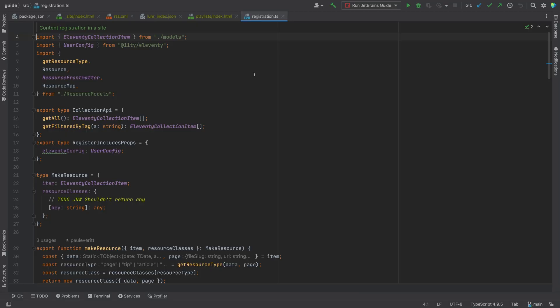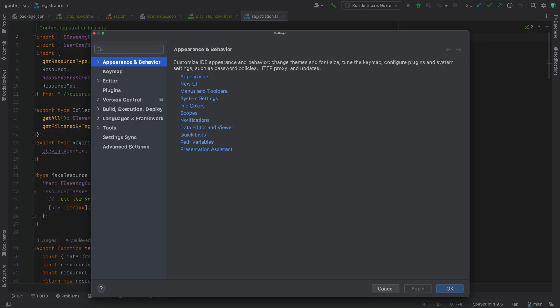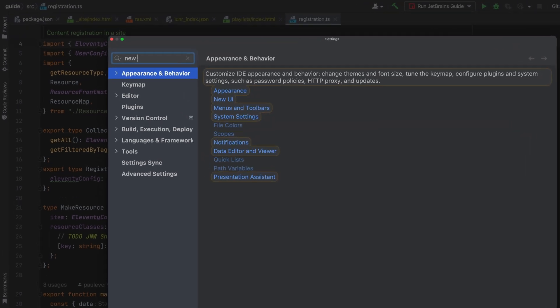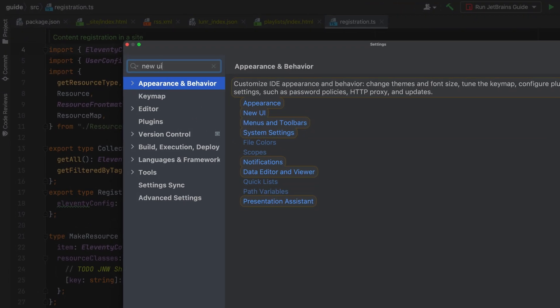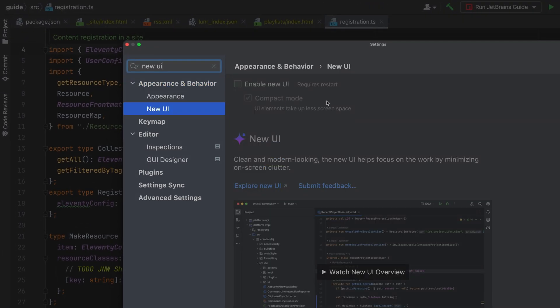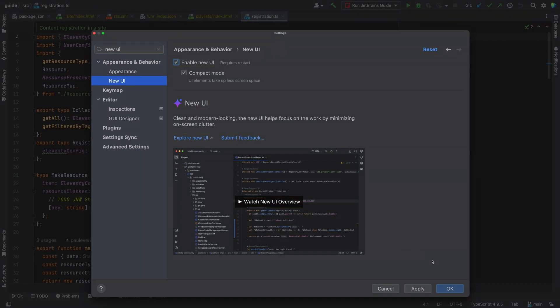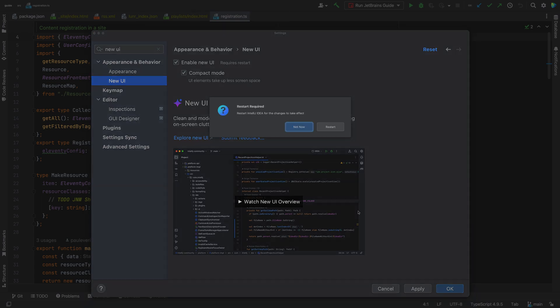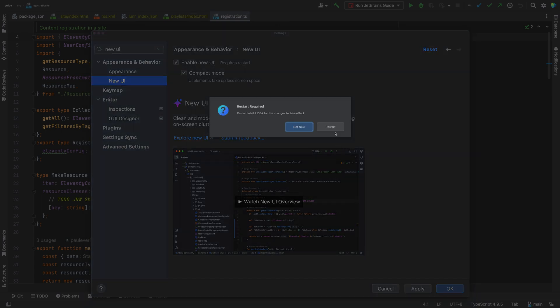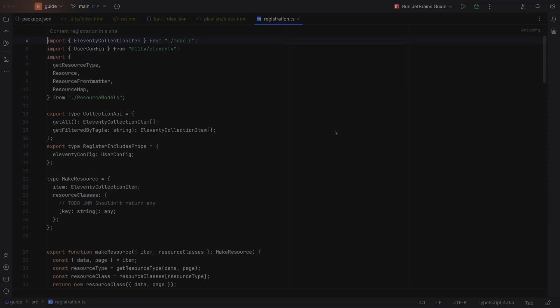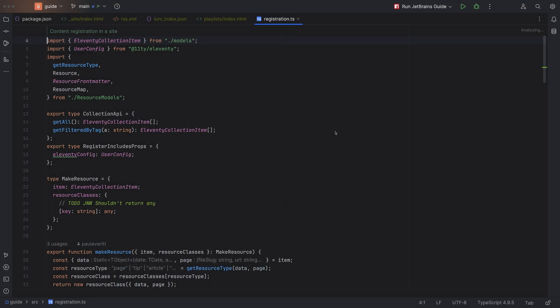So, how do I enable the new UI? That's an easy one. Head over to your settings, search for new UI, and select the checkbox. You'll need to restart your IDE, but then you're all set.